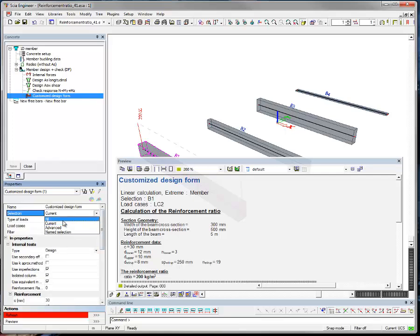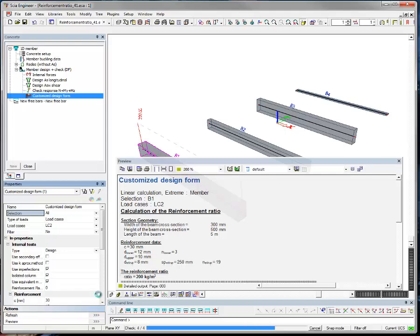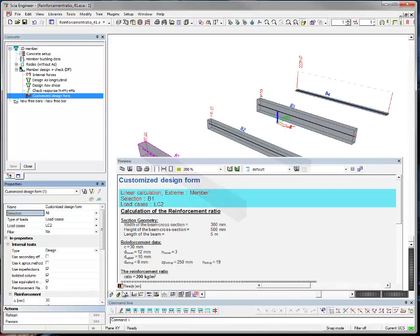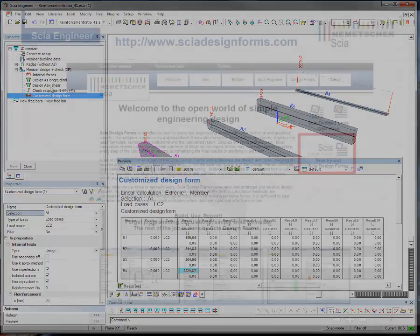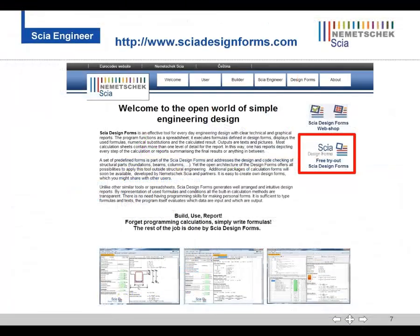In version 2013, we have included a pilot for Brazilian concrete design, which also includes a possibility to run a customized design form. Other materials and services will be added in the upcoming versions.